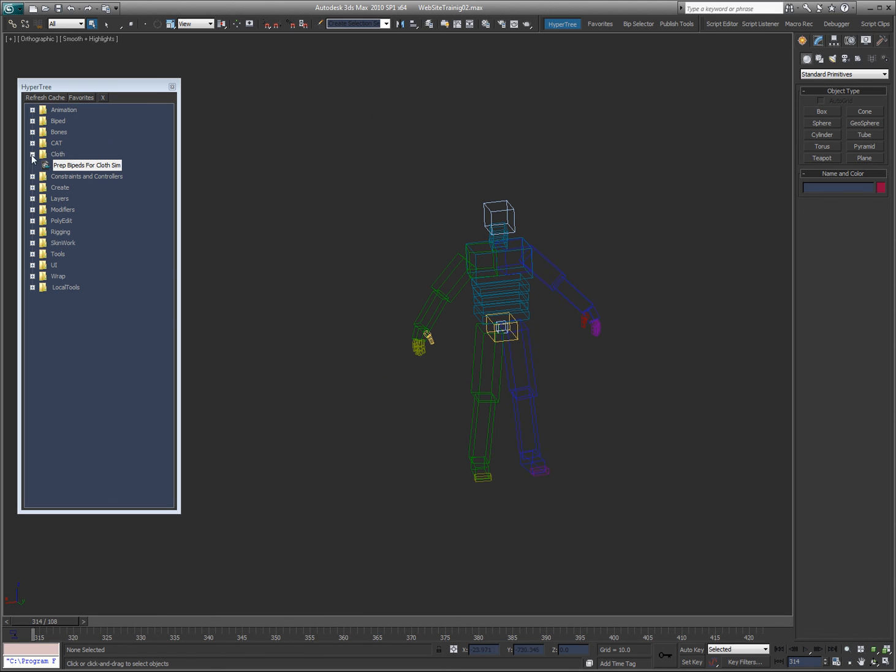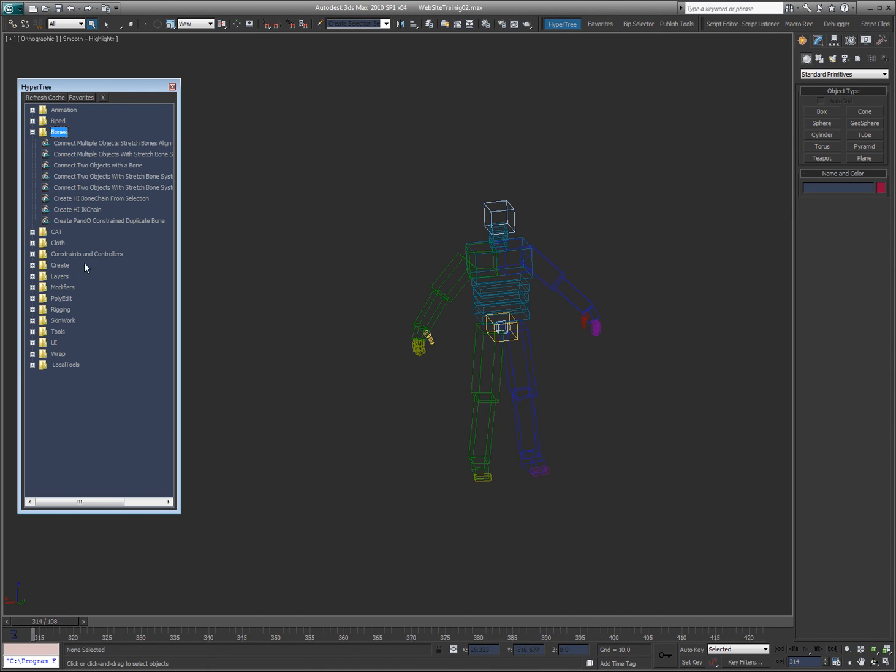So those are the biped tools. The next video will cover all of the different bones tools that I have.